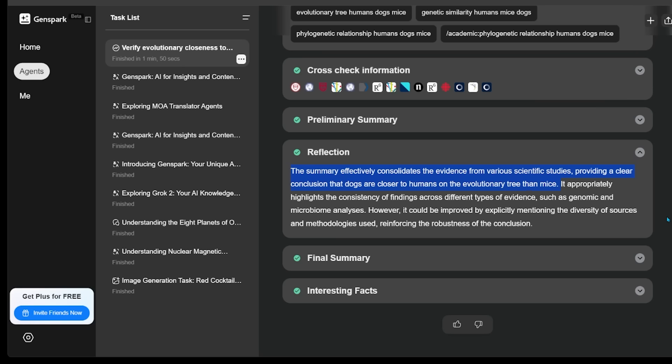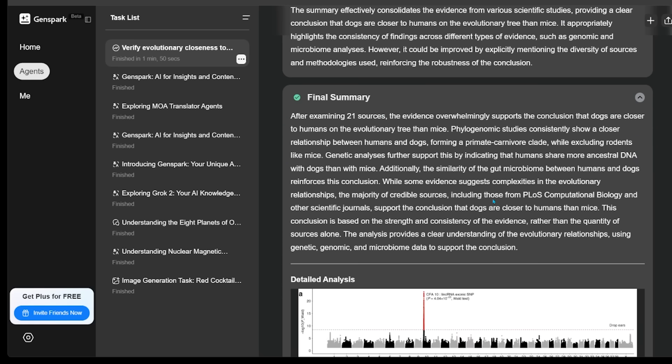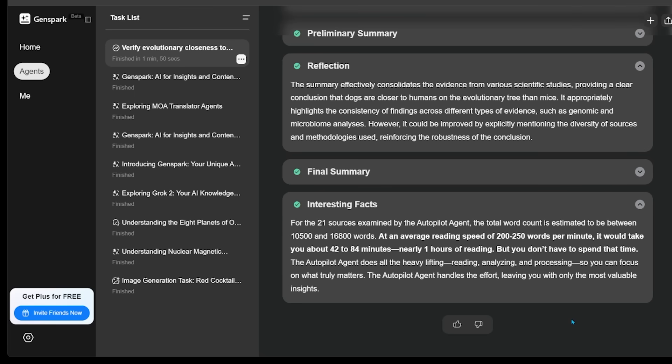So the idea here is you can look at the reflection and it gives you an idea on potential areas where more research might be needed. So it's a really cool feature here. And the final summary here is at the bottom as well. Also want to mention the interesting facts section. So out of the 21 sources examined, the agent here has saved us one hour of reading time. So if you're looking for a resource here that's really going to speed up that research time, this agent is going to be doing all that heavy lifting for you.